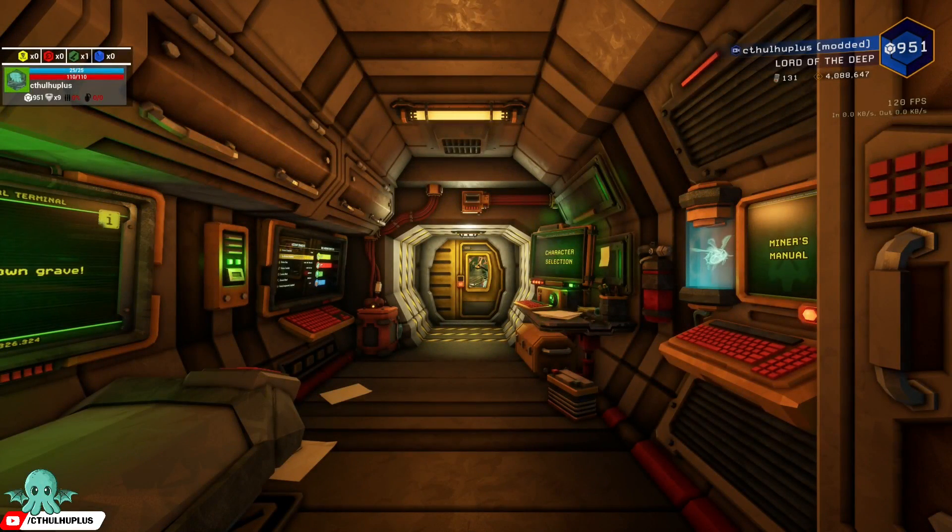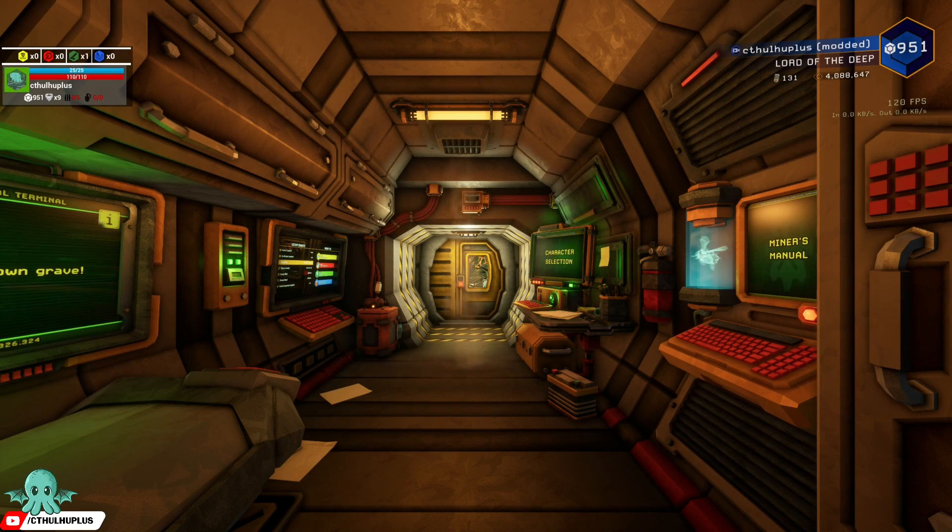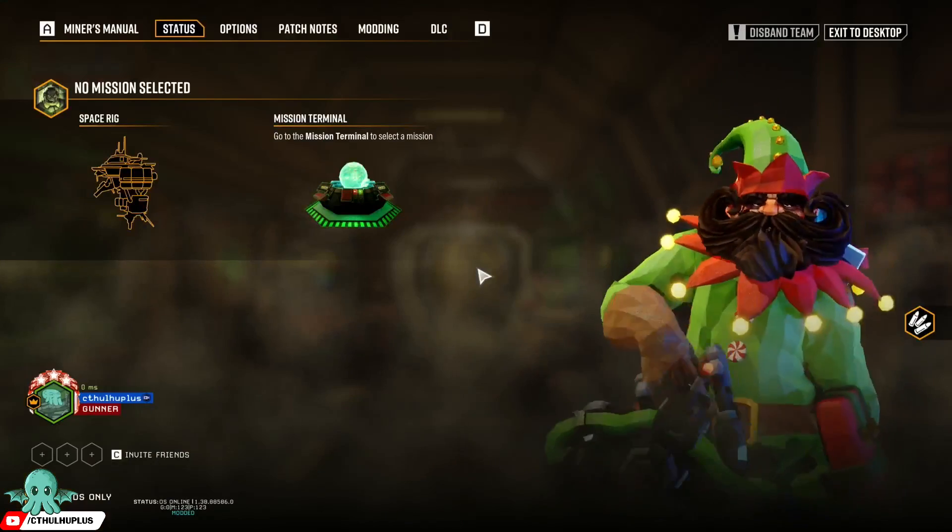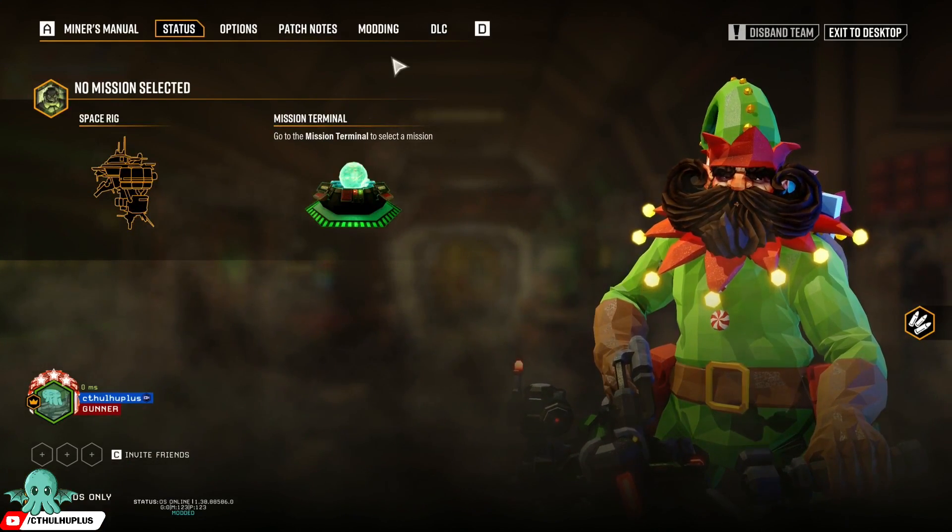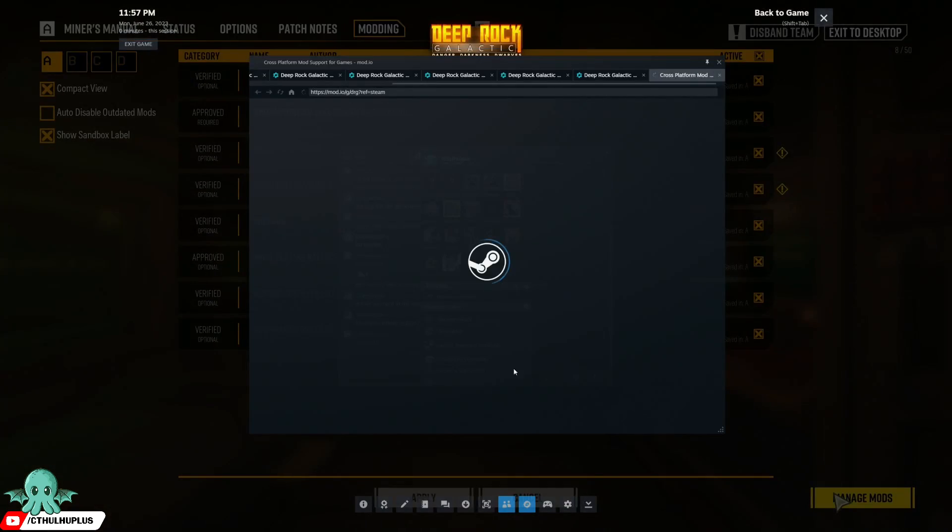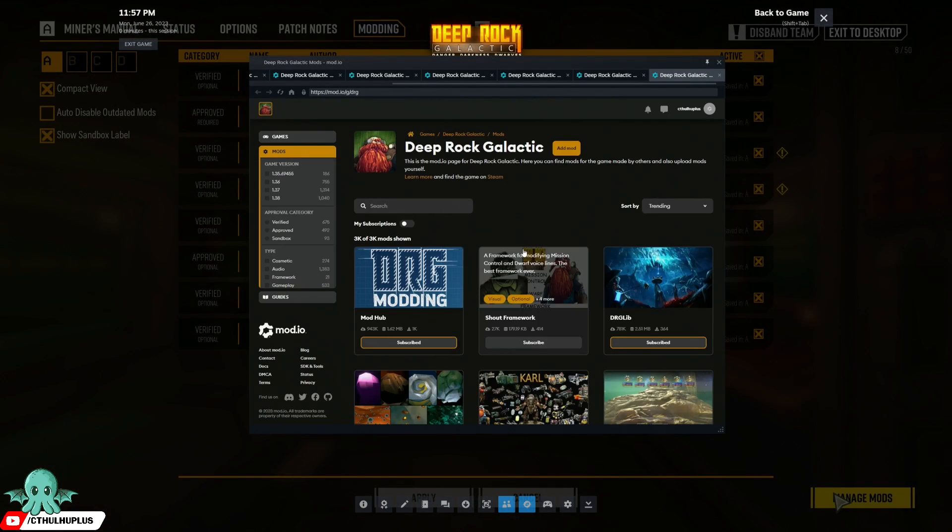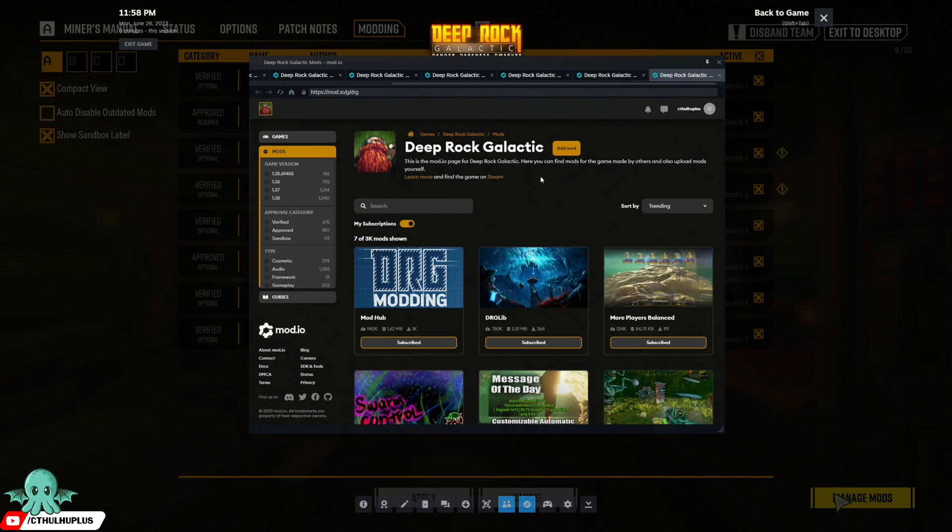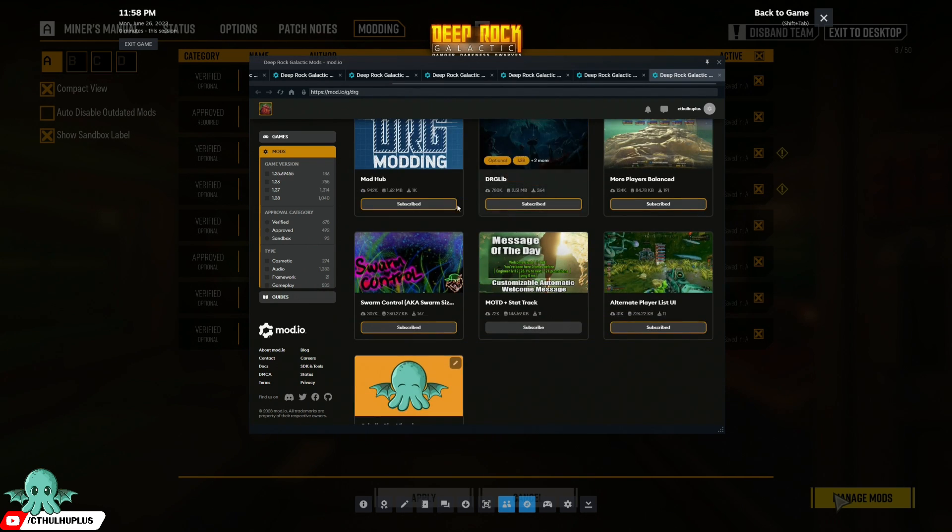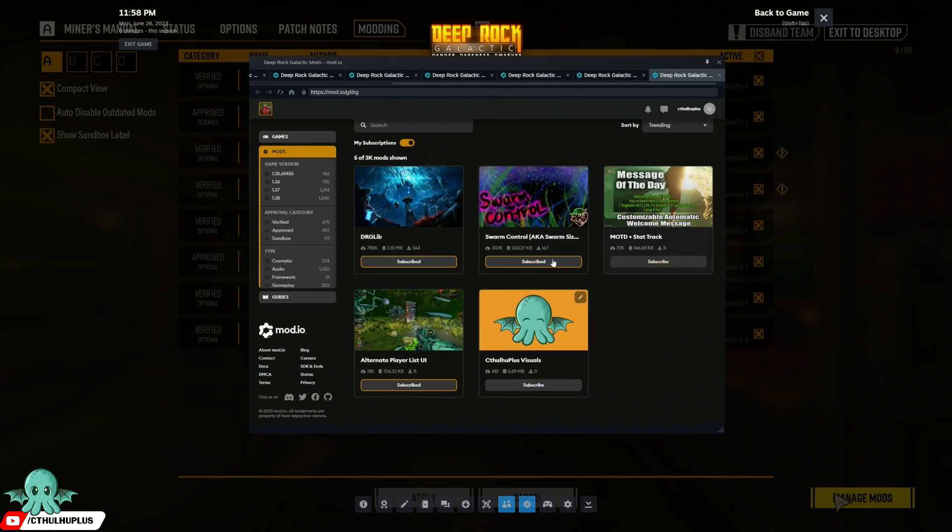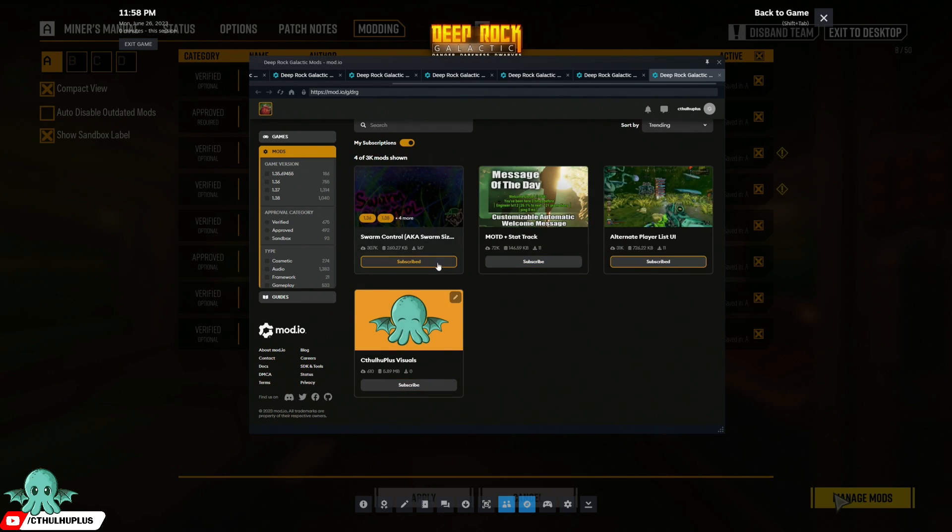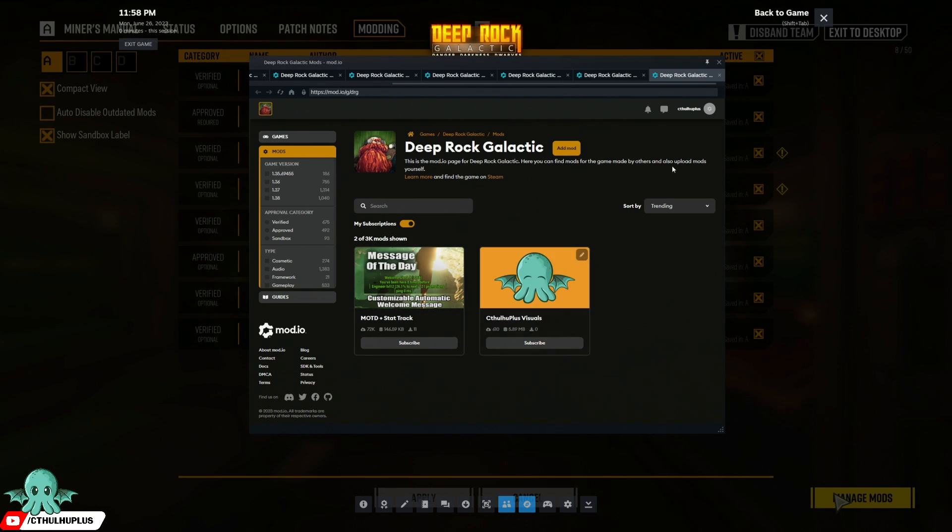Alright, managing your mods. We're going to start with uninstalling our mods. I have the Steam overlay enabled, so toggle on the mods that we're subscribed to and just unsubscribe from them all.